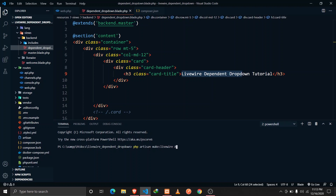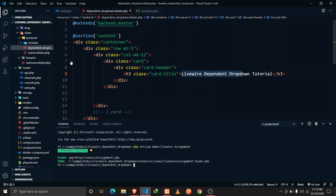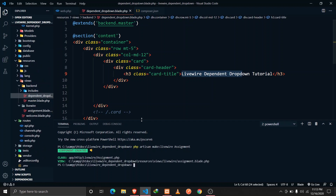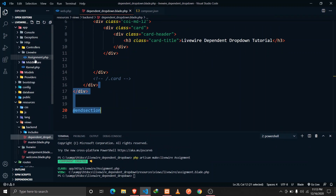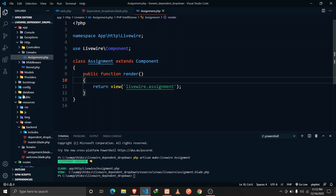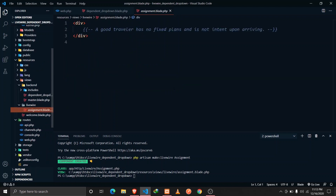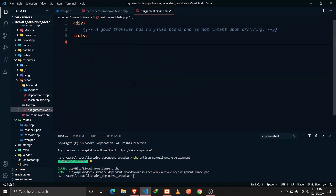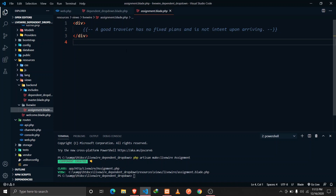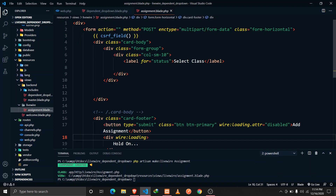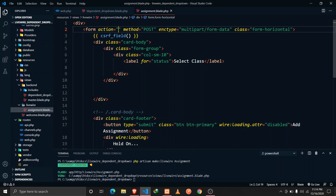Our first step would be to create a Livewire component using PHP artisan. I'm going to name it 'assignment' and hit enter. Our component has been created. If we go and check, this is the assignment component and the blade file.